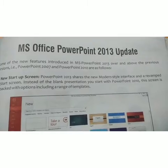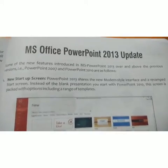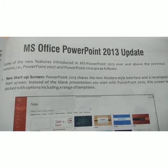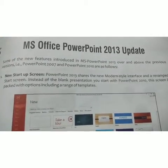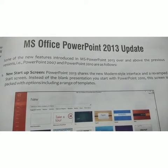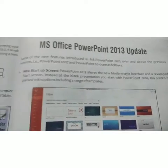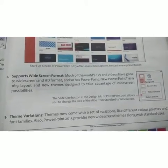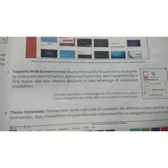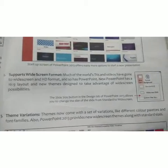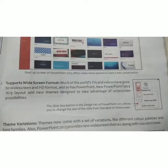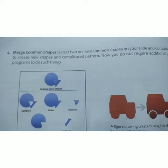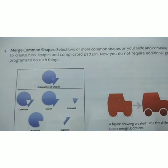Last class we discussed MS Office PowerPoint 2013 update and a few new features. We already discussed: first, the new startup screen; second, support for wide screen format; third, theme variation. Those were the new features about PowerPoint 2013. Today we are going to discuss the next feature.